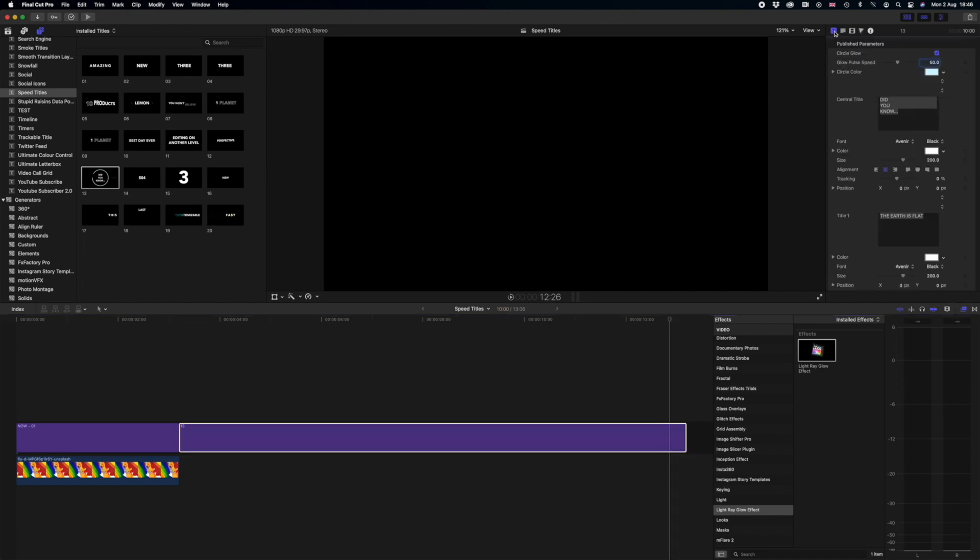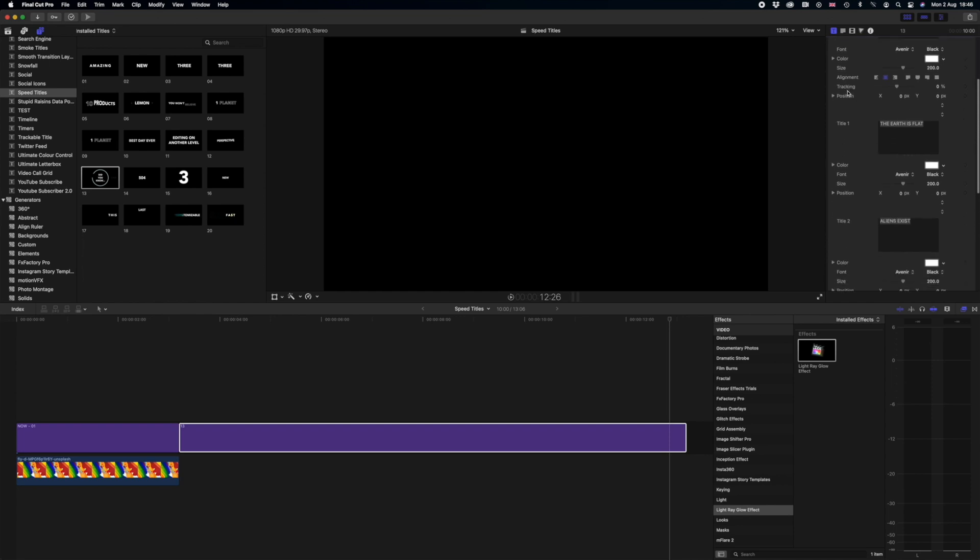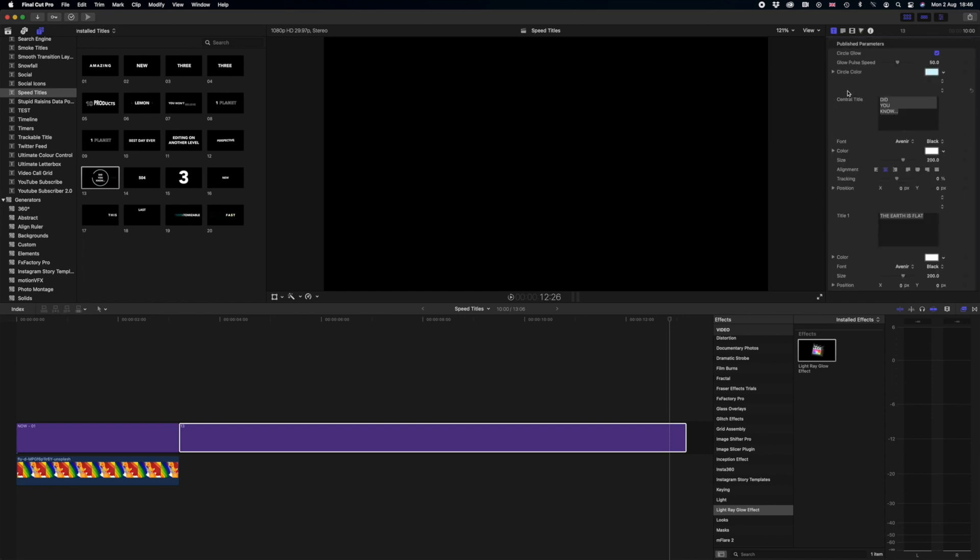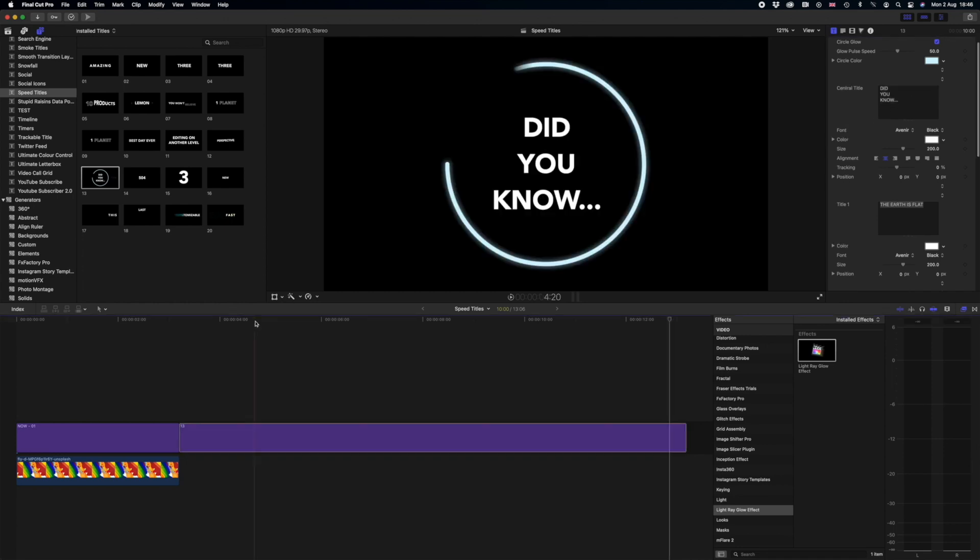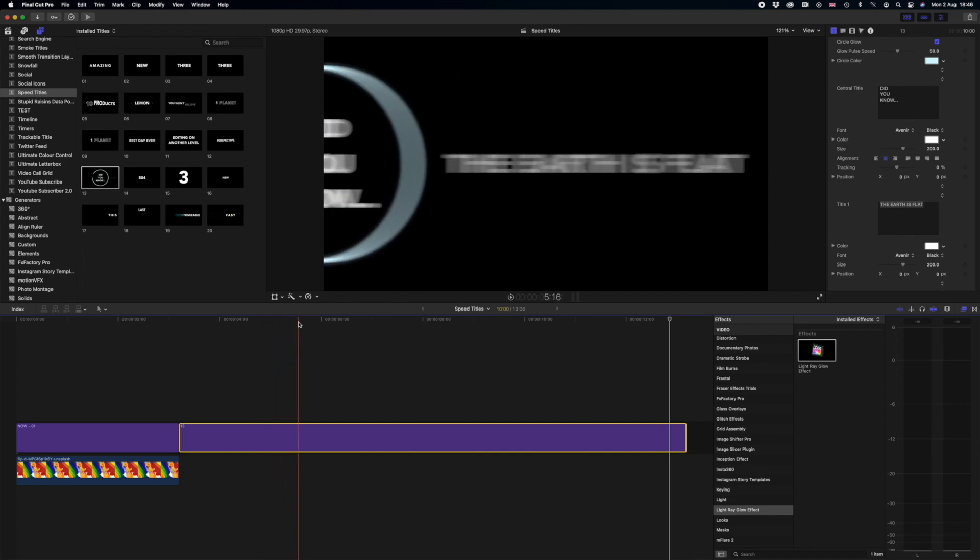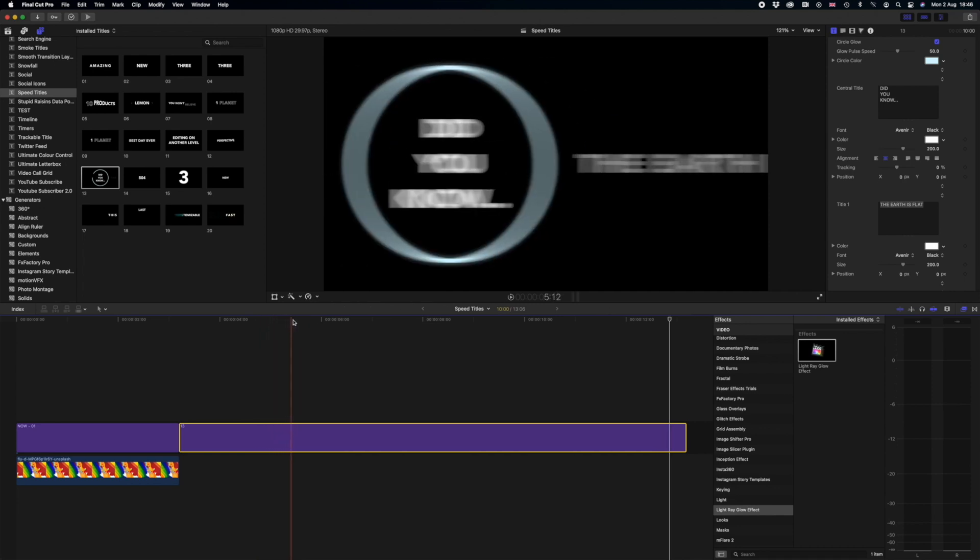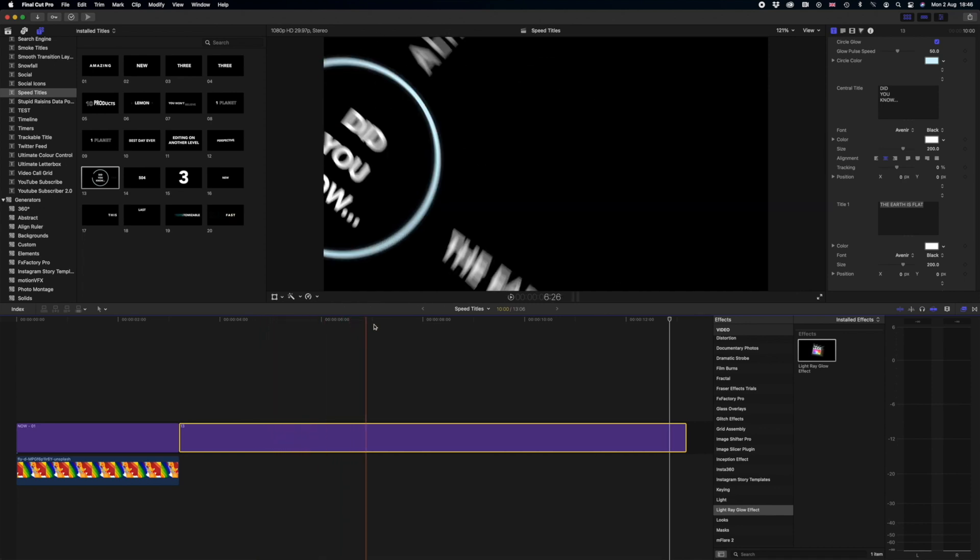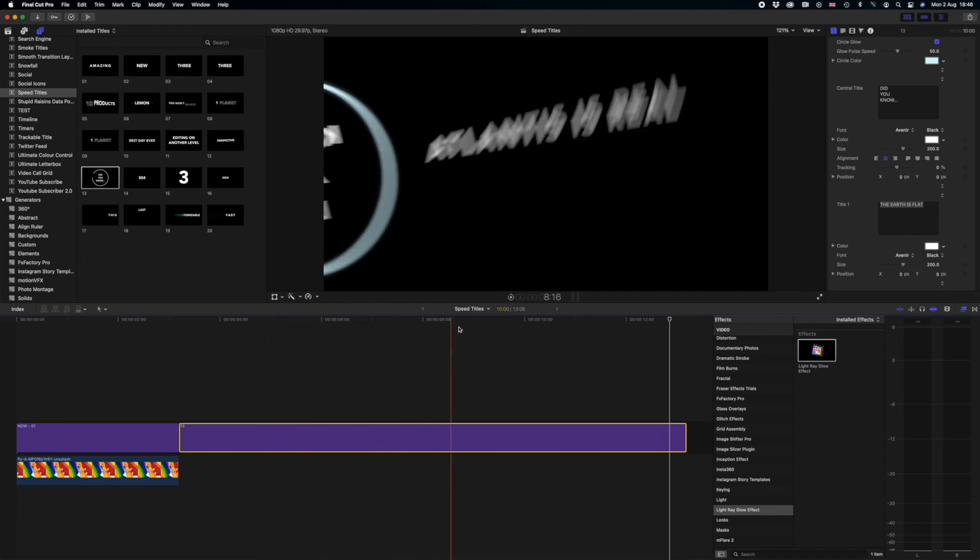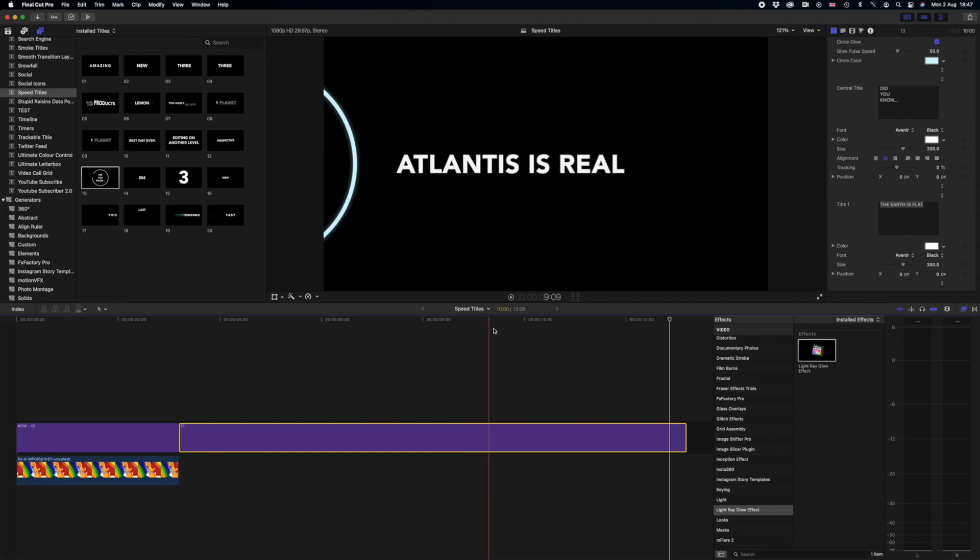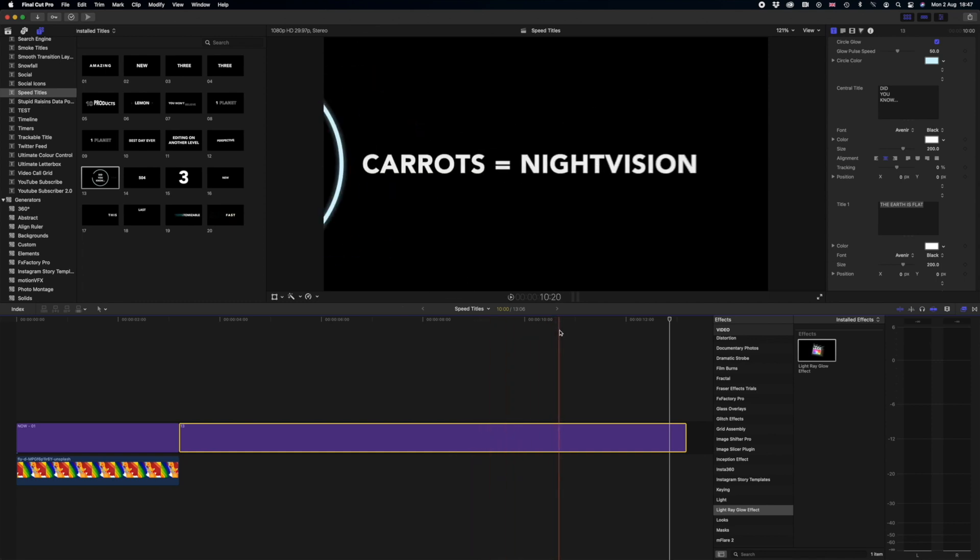If we go into the browser up here on the right hand side you can see that we can edit all of these different elements. We can put in anything we want. So let's assume that we're making a conspiracy video. I won't change any of these elements right now. Let's just assume this is the video we're making. So did you know that the earth is flat, aliens exist, Atlantis is real, and carrots equal night vision.